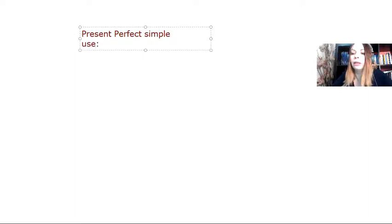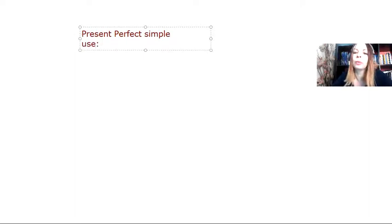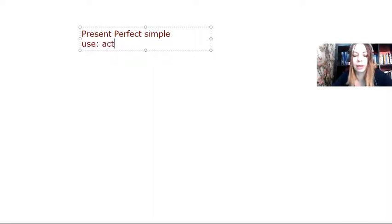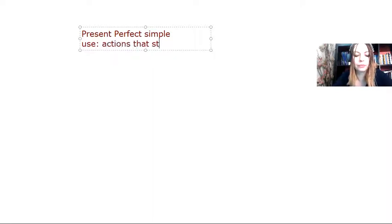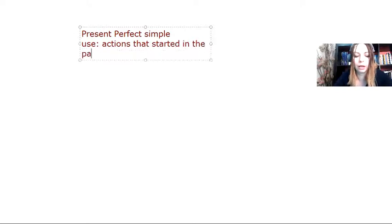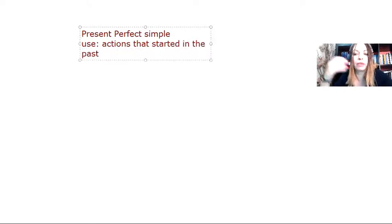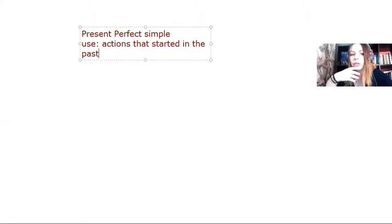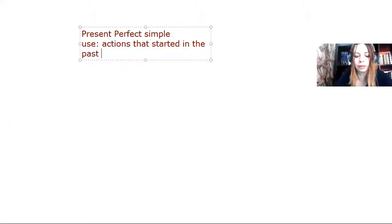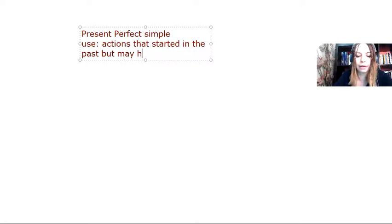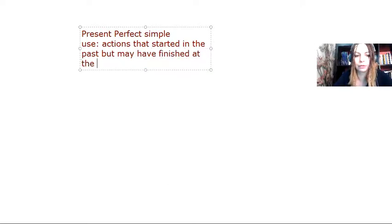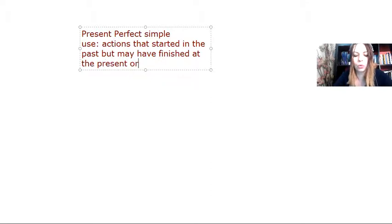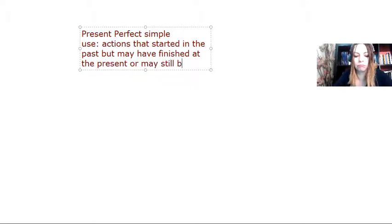Now, I use it whenever I want to talk about an action that started in the past and maybe they finished or they continue to the present. So actions that started in the past, but may have finished at the present, or may still be in progress.